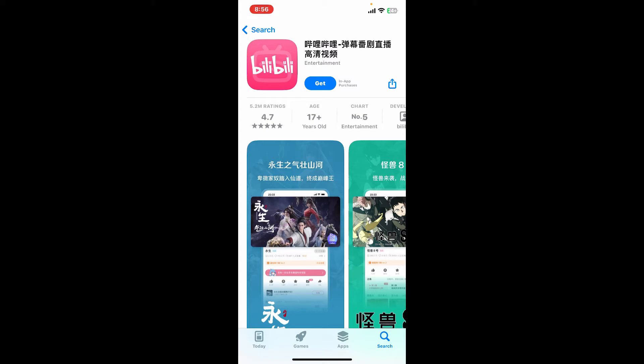Bilibili is a popular Chinese video sharing website based in Shanghai. The application is known for its content focus and unique features that include live streaming, mobile games, and commenting systems.